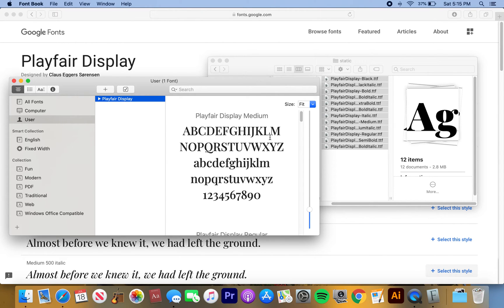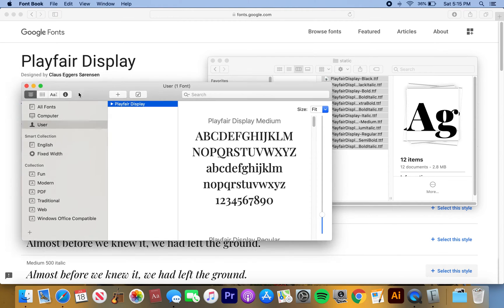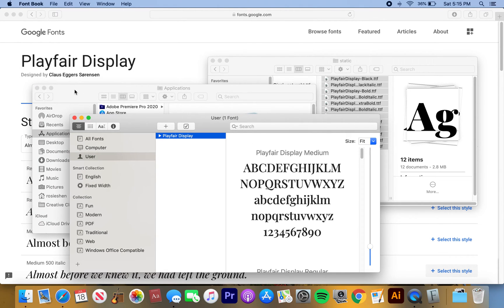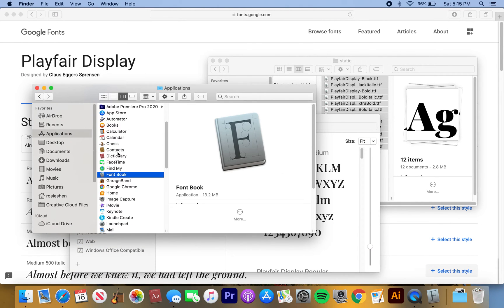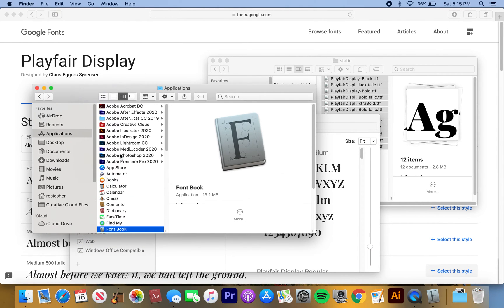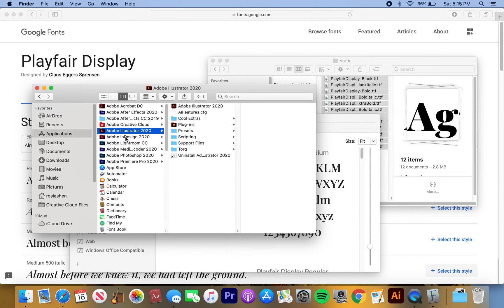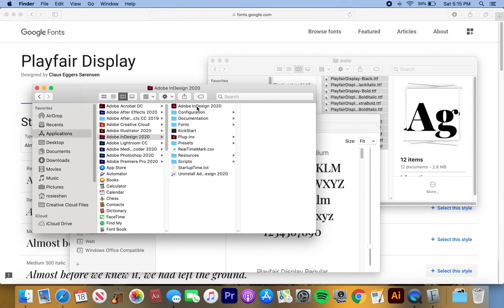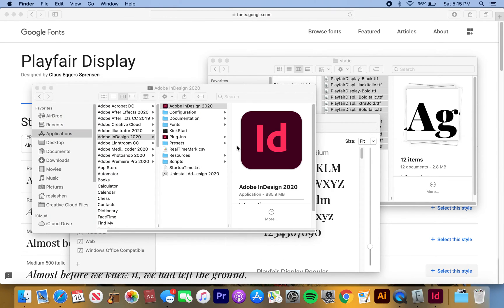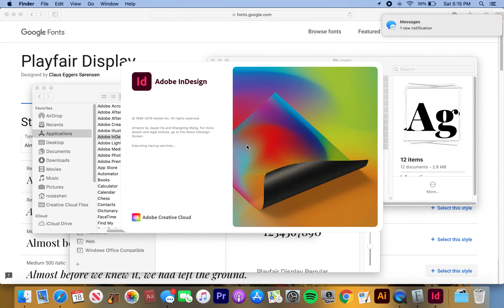So then you need to make sure it's in your InDesign application or whatever you're gonna be using in Adobe. You're gonna go back to here and hit InDesign, just open it up to test it out and make sure it's there.